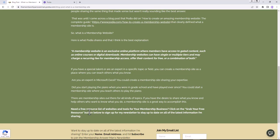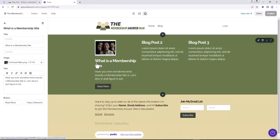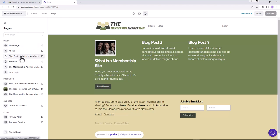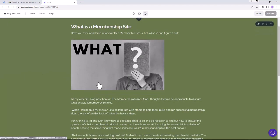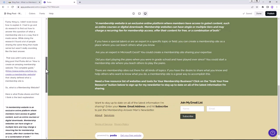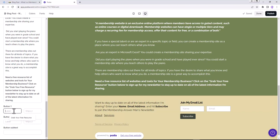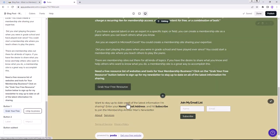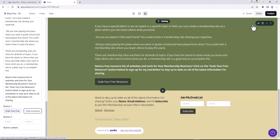We're also going to add a call-to-action for a free resource list on the blog post page. Going back to pages, navigating to the blog post, scrolling down in the edit panel, we add a button labeled 'Grab Your Free Resource.' We paste in the address for the free resource guide, then click Publish. The blog post now has a call-to-action button.